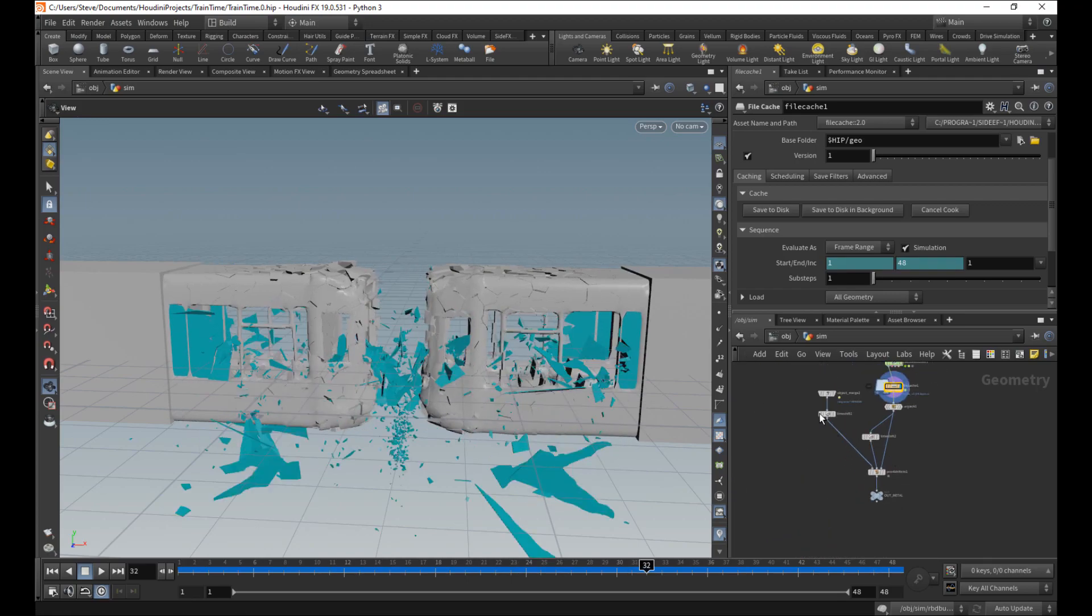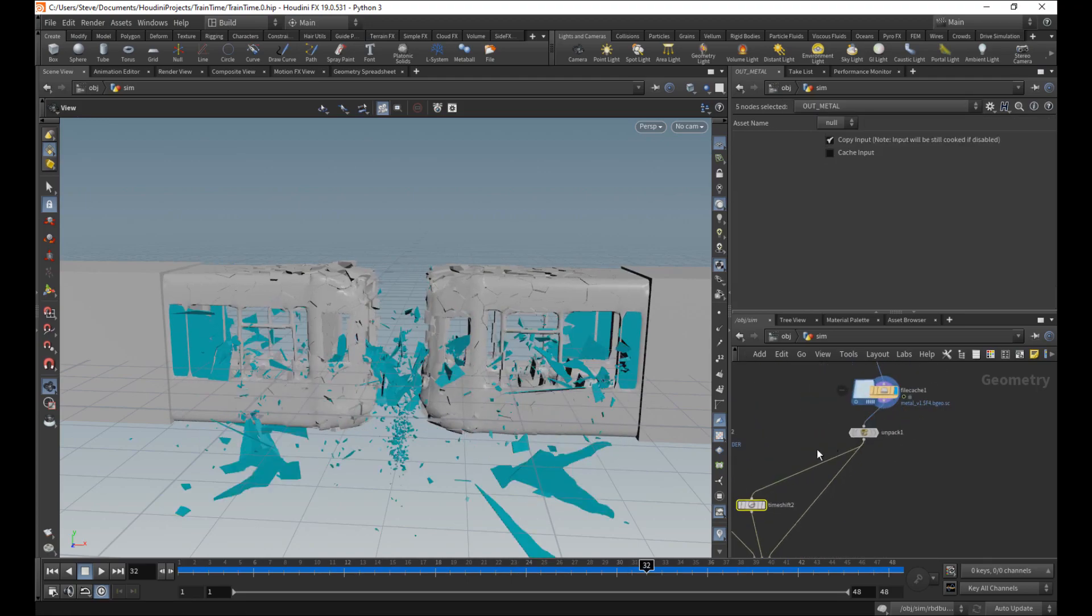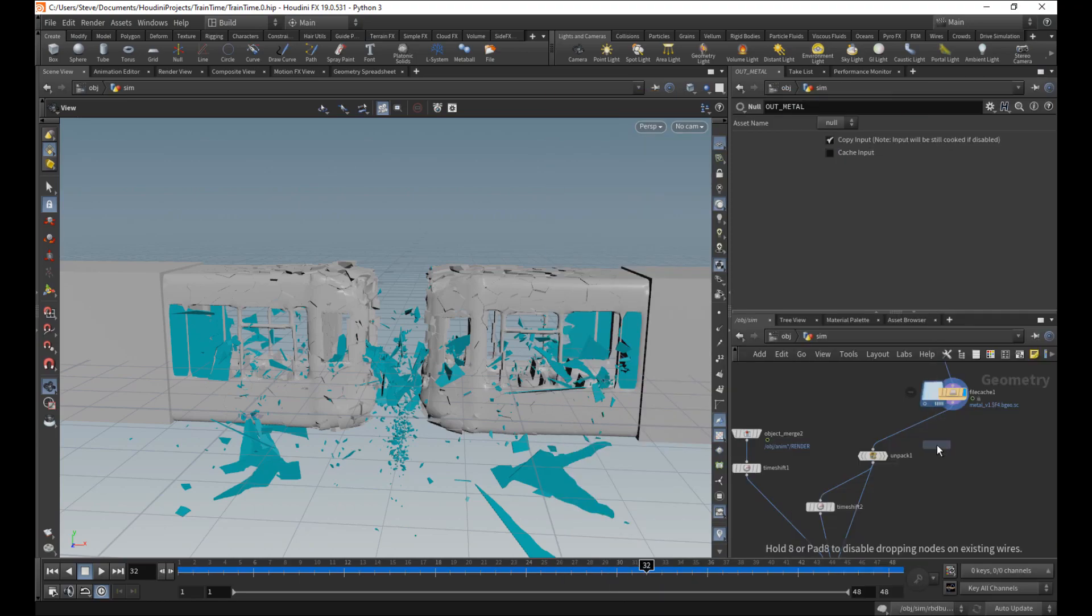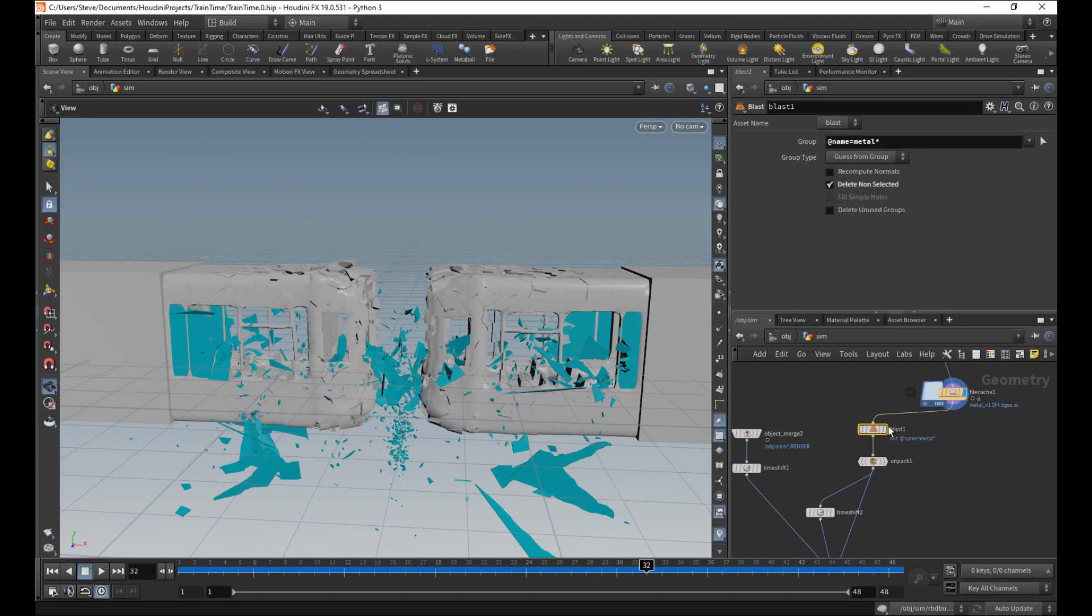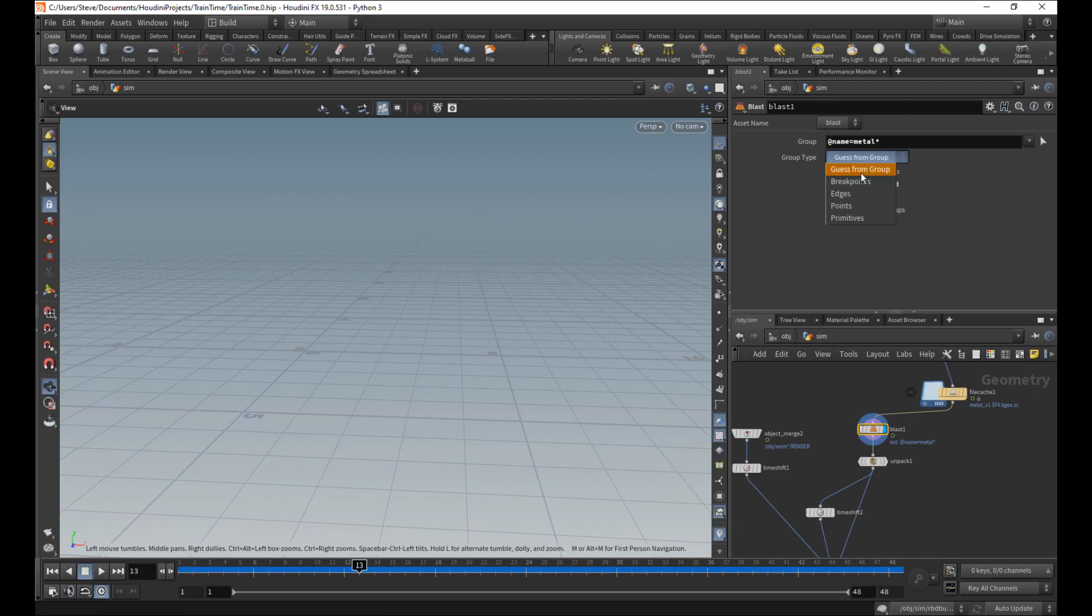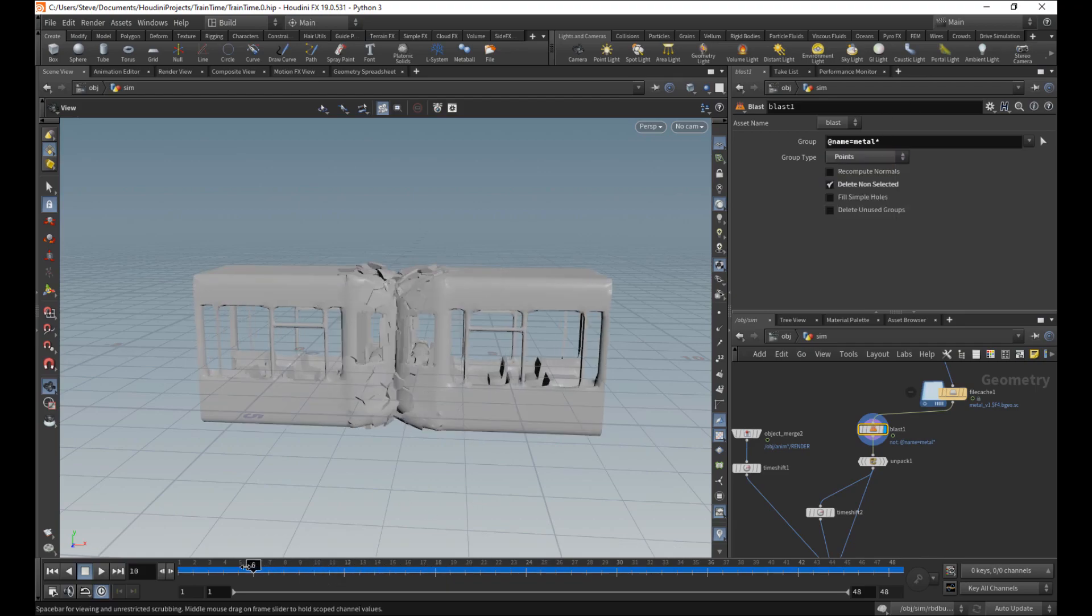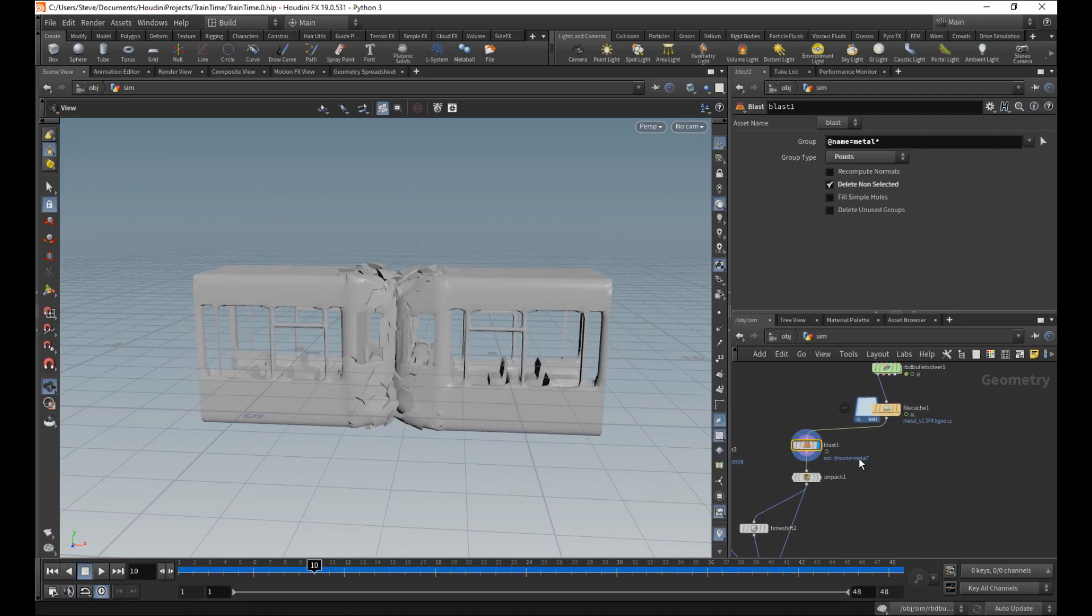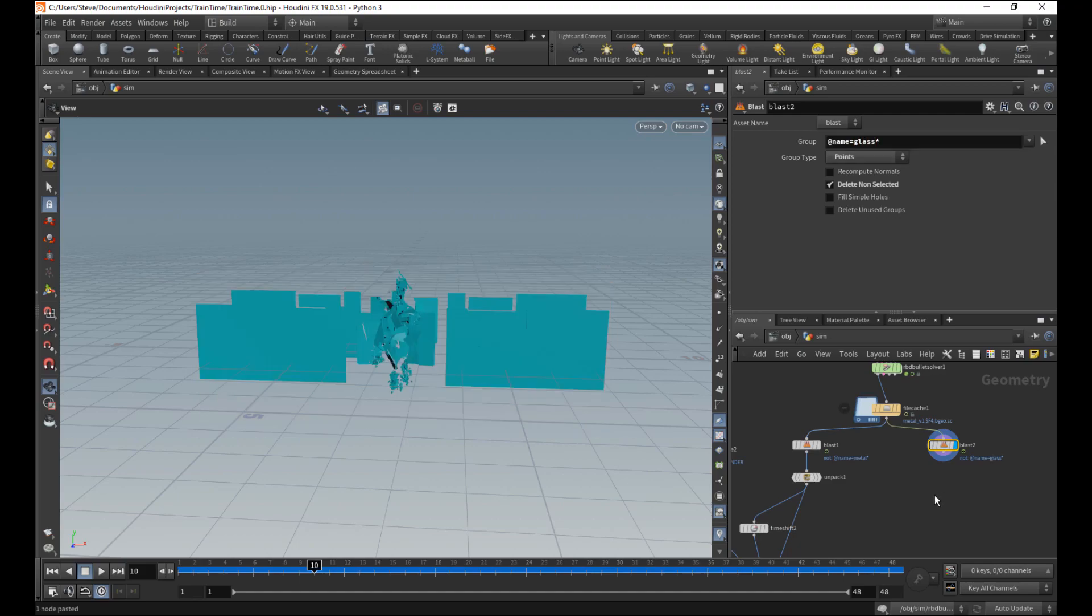Now when we set this whole thing up here, it was in terms of just the metal. So let's make sure it remains that way now that we also have glass. So I'll say name equals metal. Delete non-selected. That way we are isolating. Oh, we got to choose points here because they're still packed pieces at that point. So there we go. So we still have that.